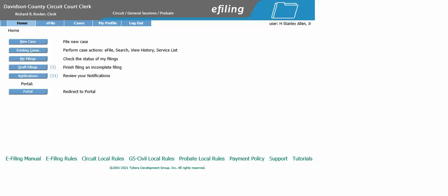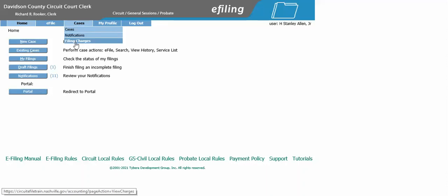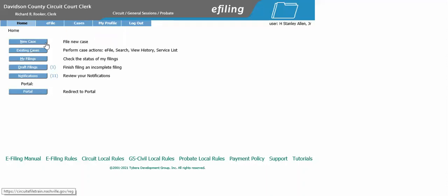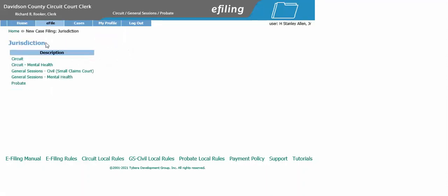This tutorial covers how to e-file a sue and attach. Once you have logged into your account, you will select new case, general session civil, and then small claims court.